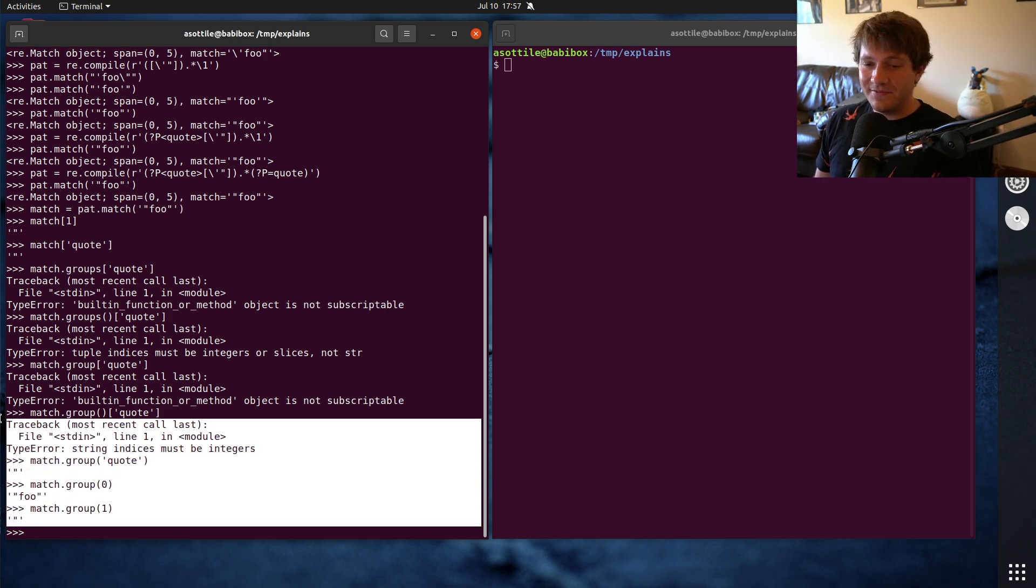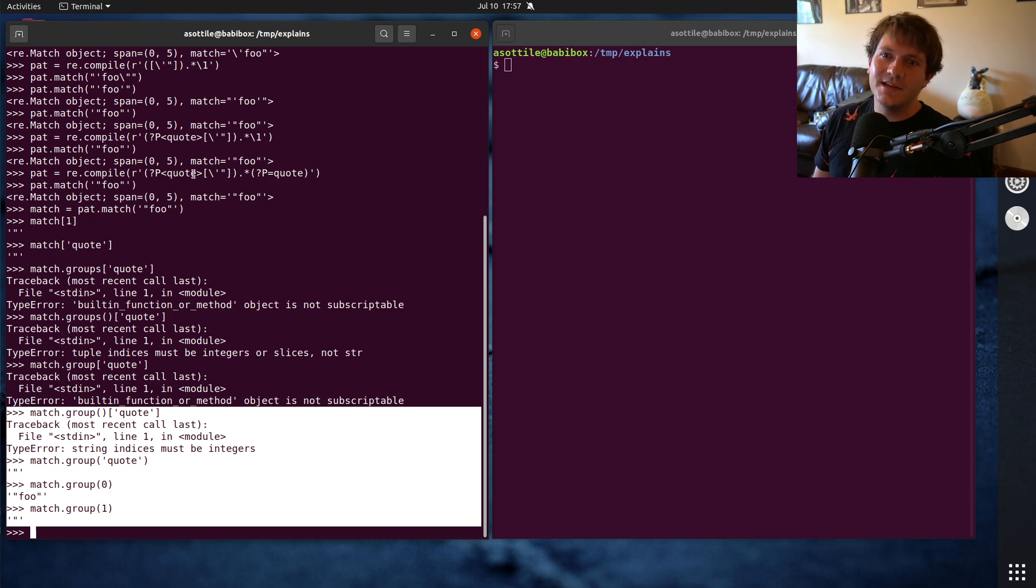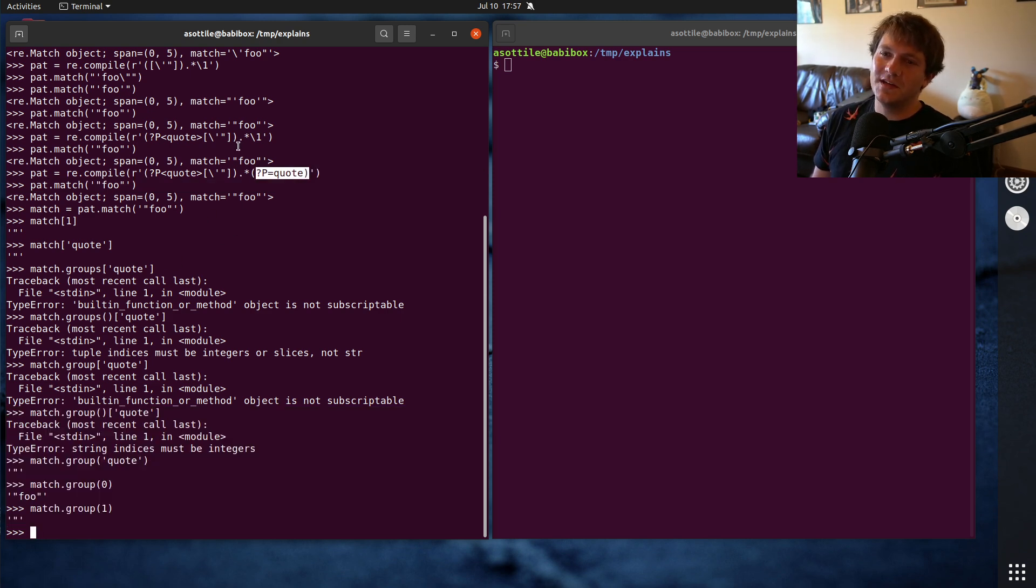Okay, so this is how you reference it when you are dealing with a match. Again, just to recap, this is how you reference it when it's inside of a pattern.